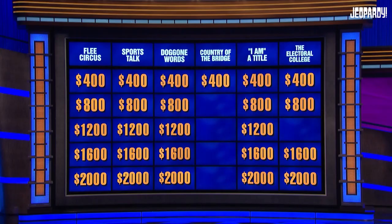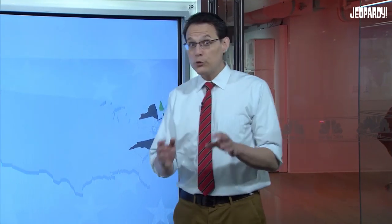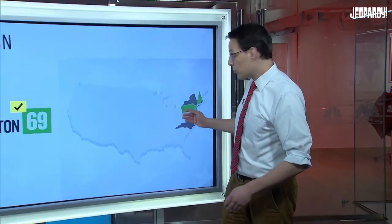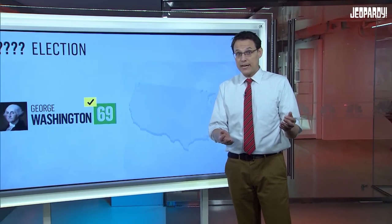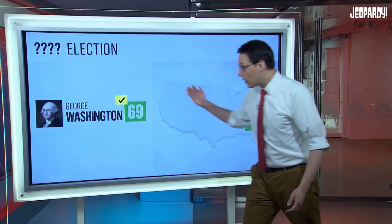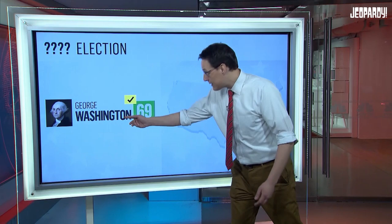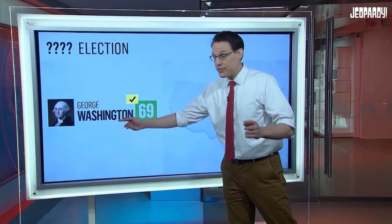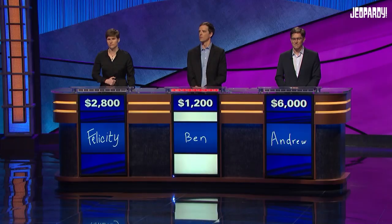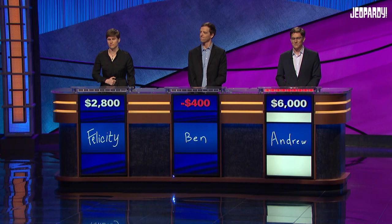Electoral College, $1,600. New York didn't choose its electors in time, and Rhode Island and North Carolina hadn't yet ratified the Constitution. But the vote was otherwise unanimous when every elector cast a vote for George Washington in this year. Ben: What is 1788? Nope. Andrew: What is 1790? Nope. What is 1780? Nope. What is 1789?